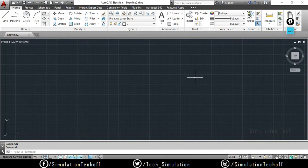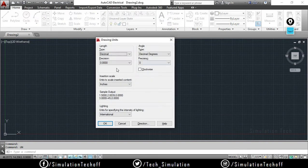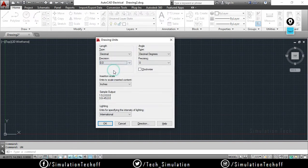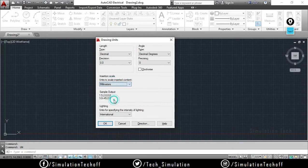First, we are going to open AutoCAD. We are going to set the first step — we are going to set units. Type 'Un' and click on Enter. Precision should be 0.0, and then inches — that is millimeters.